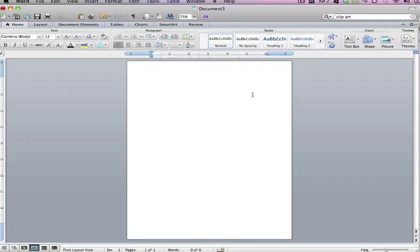There's a few basic things that you already need to know how to do, like open up a new document, and hopefully you already know how to do that because I've already done that here on my screen.